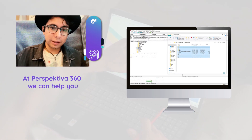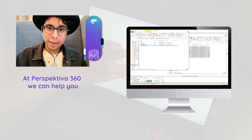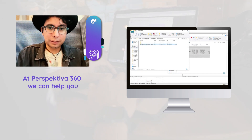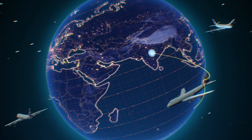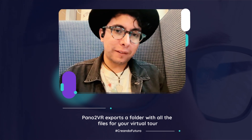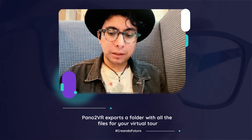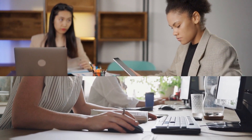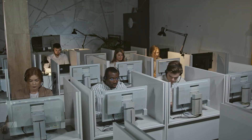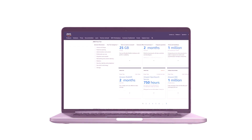The output of Pano2VR is a folder that contains images, code, and everything that the tour needs to be uploaded and browsed from anywhere in the world. To make your virtual tour available to anyone on the internet, you just need to find a hosting provider — for example, Amazon Web Services. Our recommendation is to hire professionals who have experience in this area.